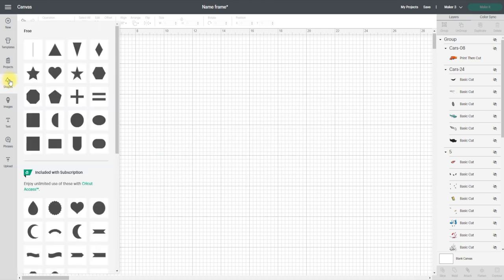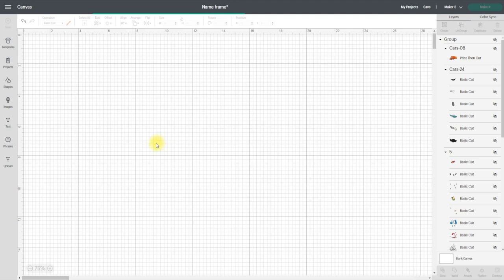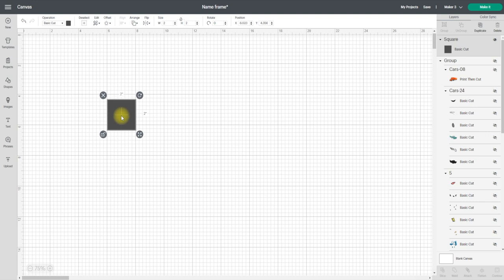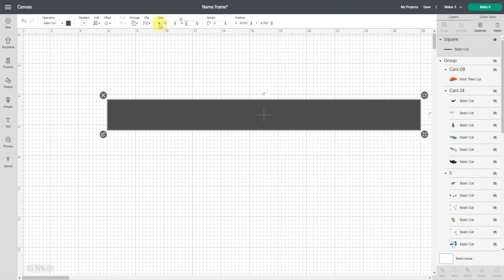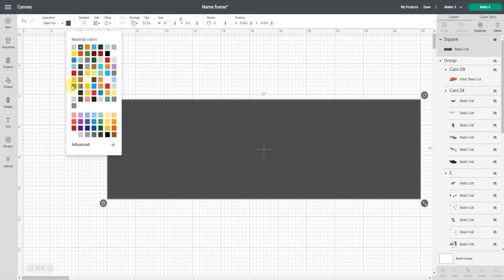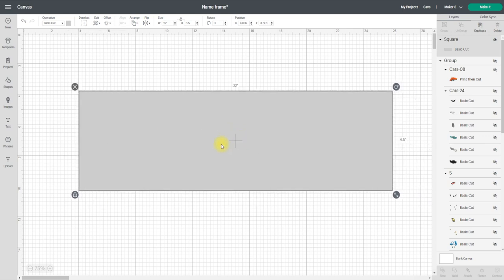So first thing I'm going to do is get a shape, and I'm going to get a square. I'm going to unlock that square and I'm going to make it the size of the inside of my frame so I know the size that I'm working with. So mine is a width of 22 inches by a height of 6.5. I can lock that back up and I'm also going to change the color just to a gray so I can see a bit better what's going on. Now I am actually going to cut this insert out as well.